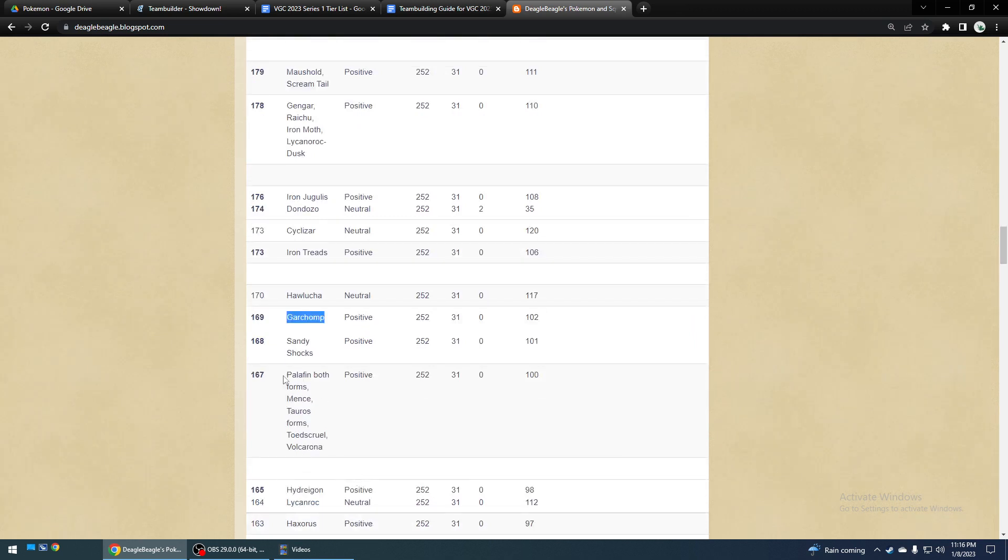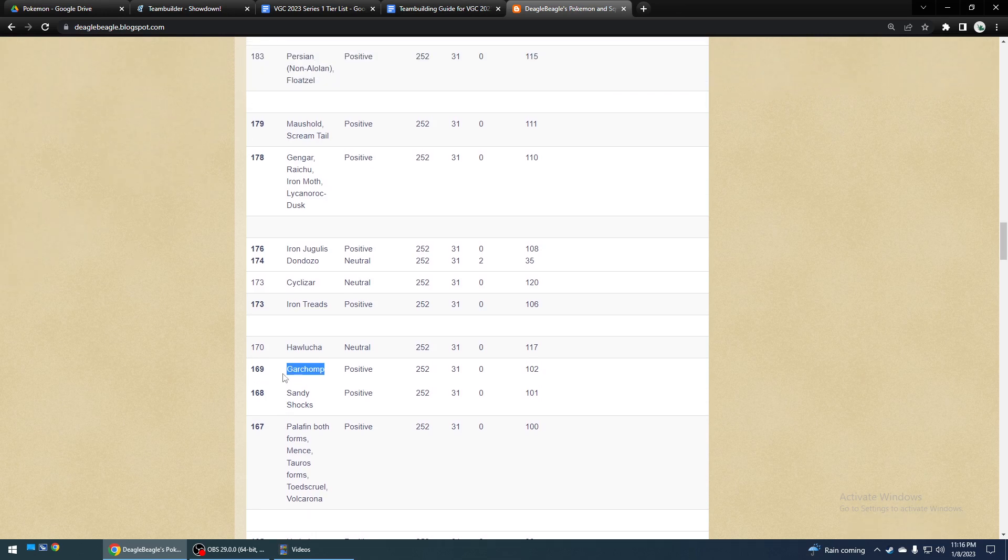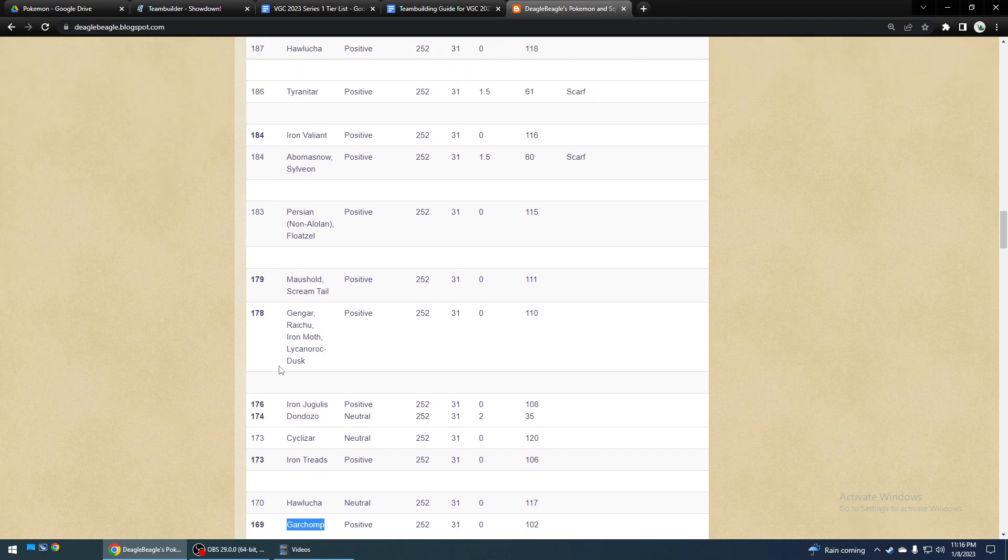Some people use Scarf Palafin, but I don't normally prefer it, because it has Jet Punch. So, it's like, what's the point of running Scarf with it? I don't know. I almost think those people should be running Floatzel or whatever, if they think they need more speed.